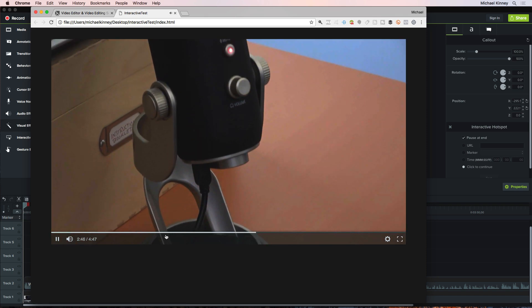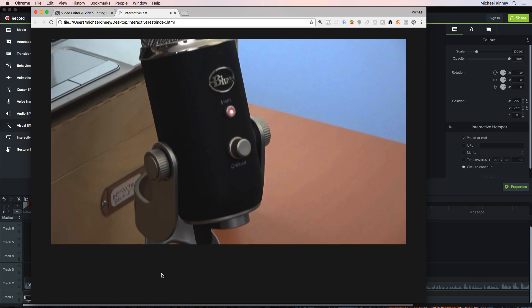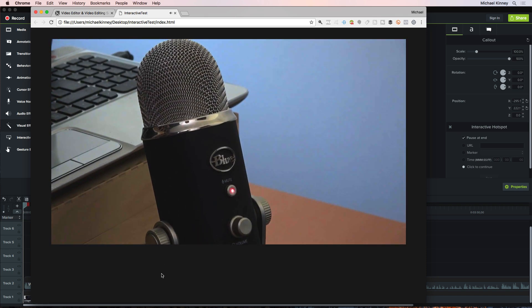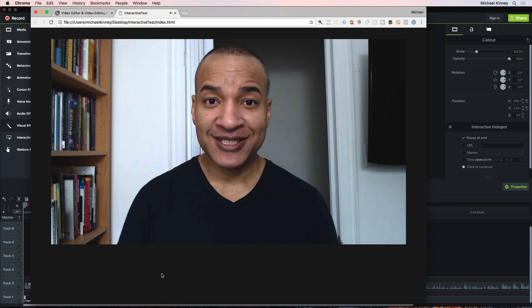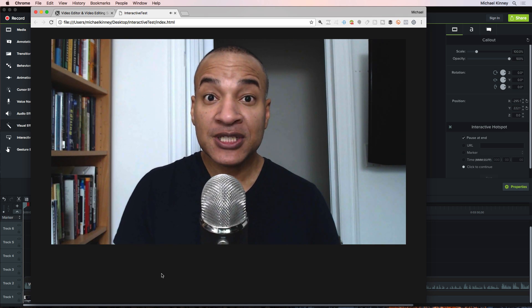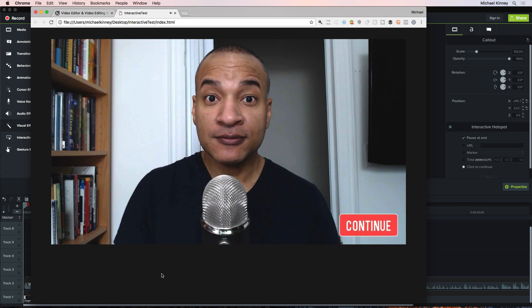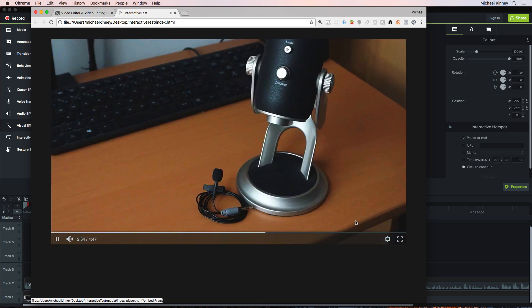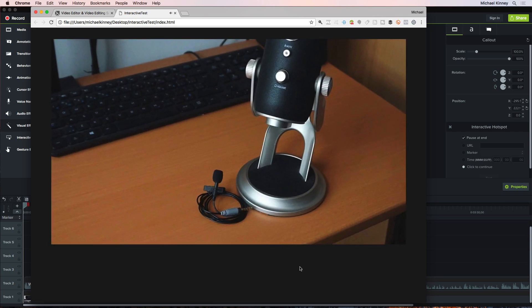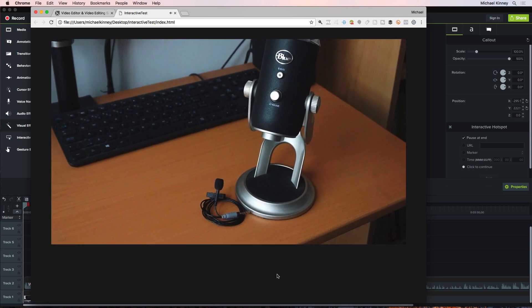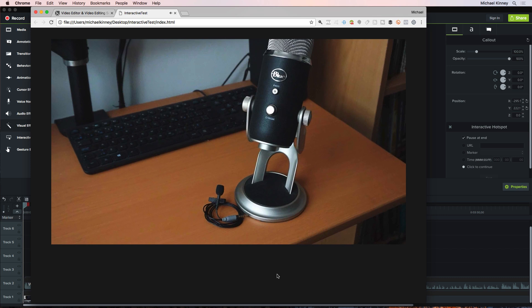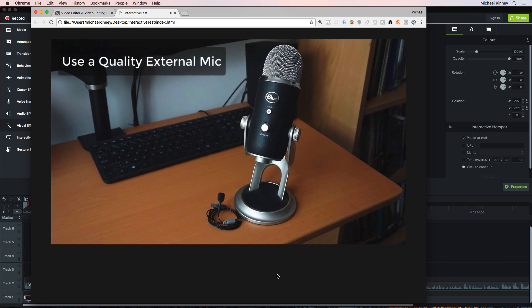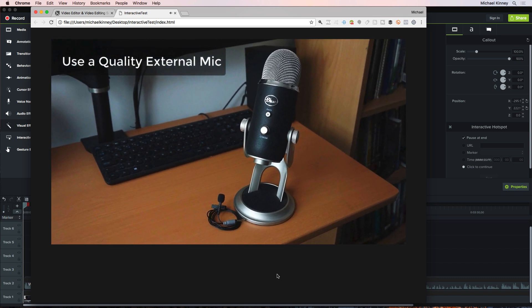If you want to get the best possible video out of these little cameras, follow these four steps. I'm recording right now using the Blue Yeti Pro USB microphone, placed just out of shot. If you want to drastically improve the quality of your webcam video, invest in a good external microphone.